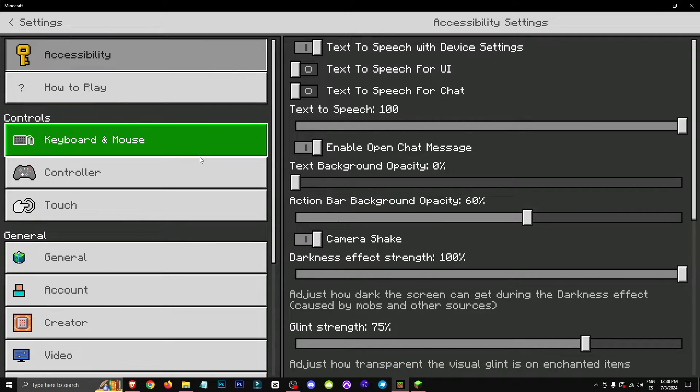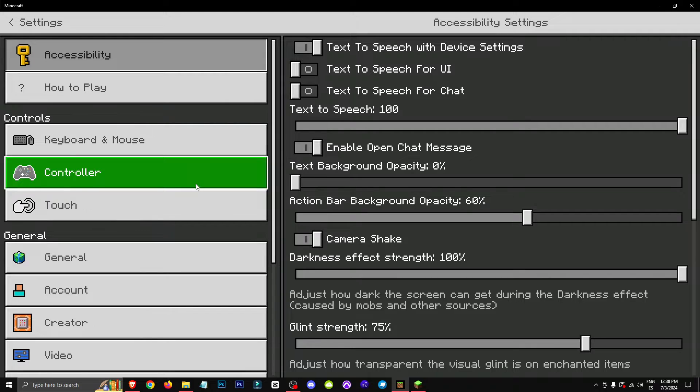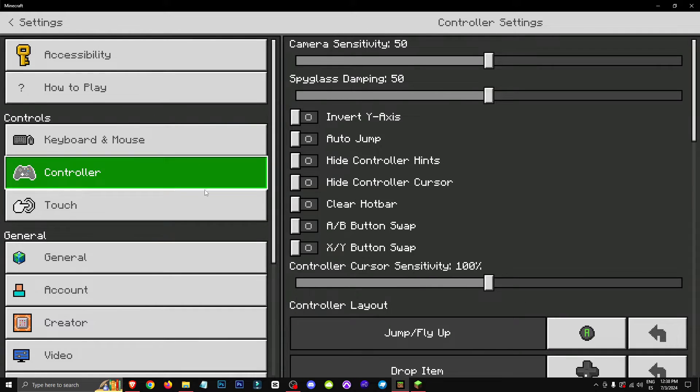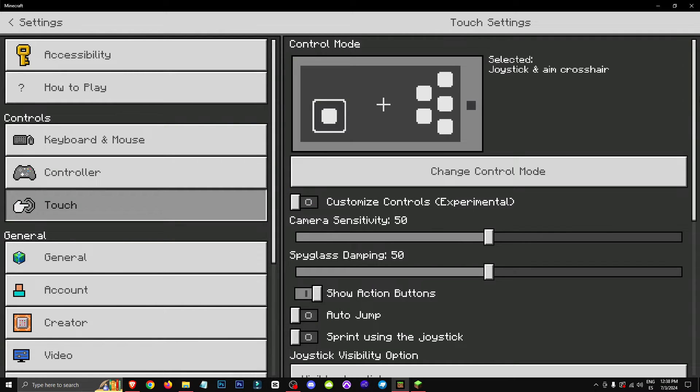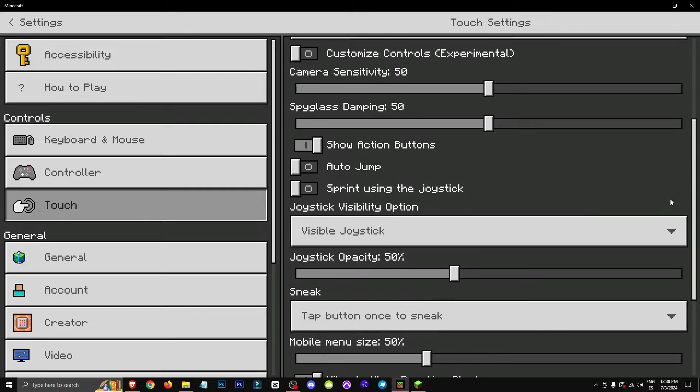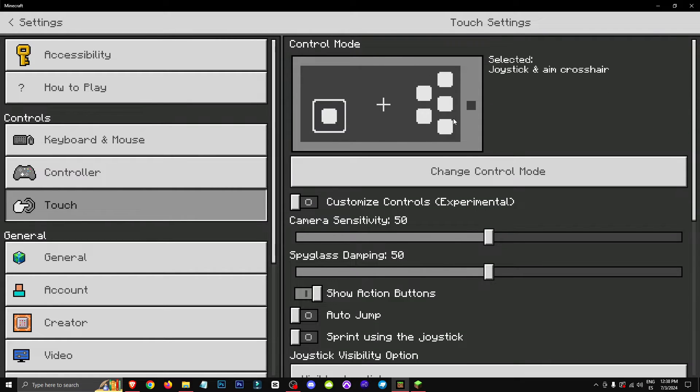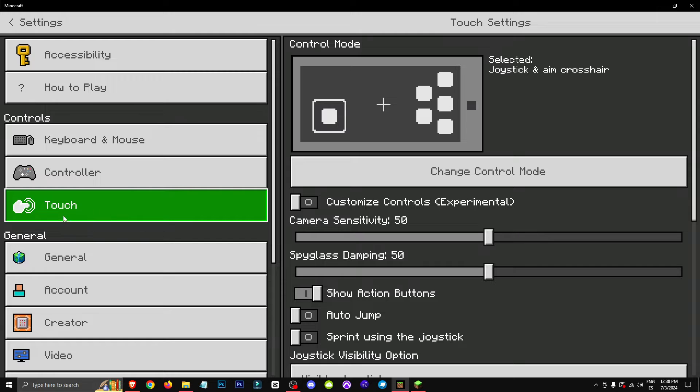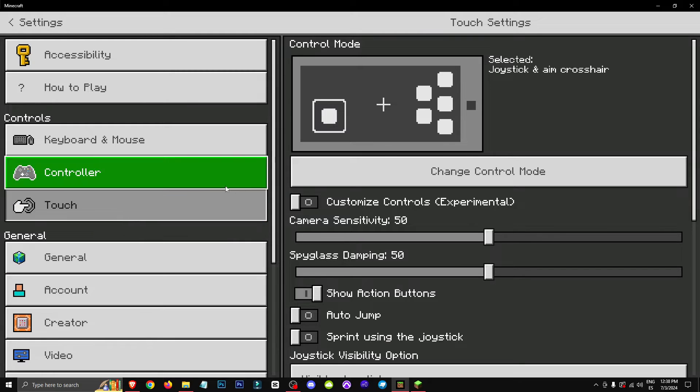Within the settings section, we have to keep in mind that there are three ways to play Minecraft Bedrock. The first one is going to be with the touch section. So if you're playing on mobile via touchscreen, this is your section.